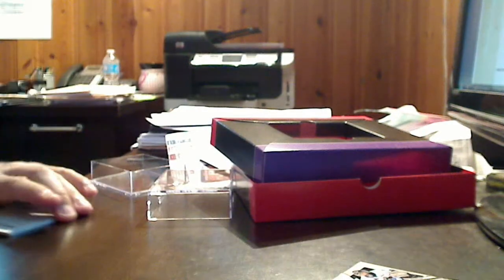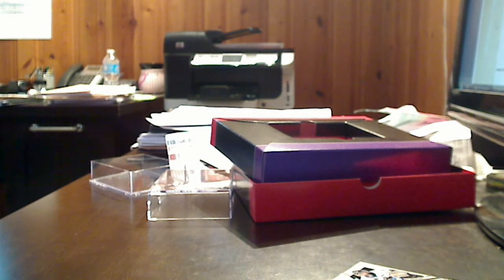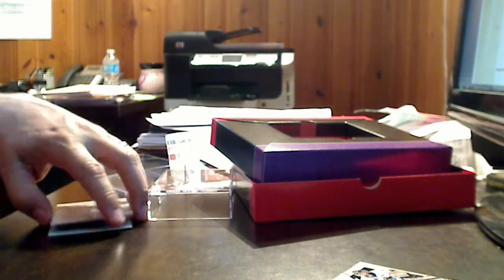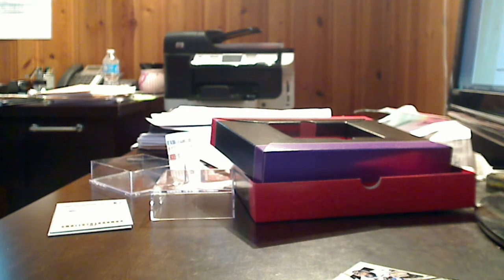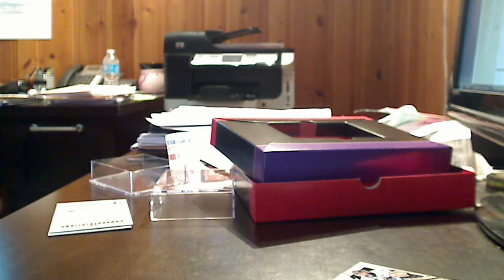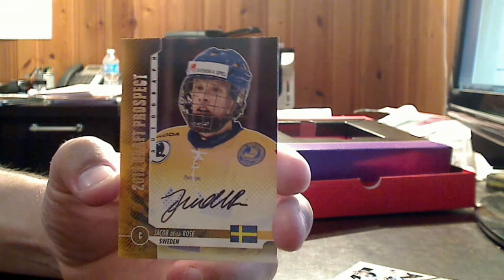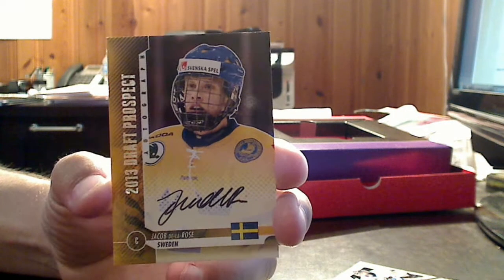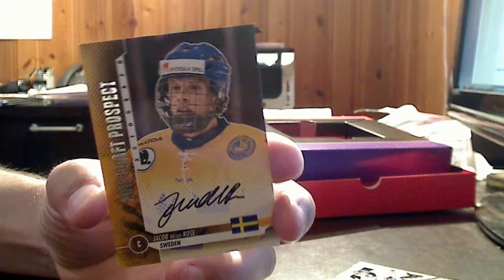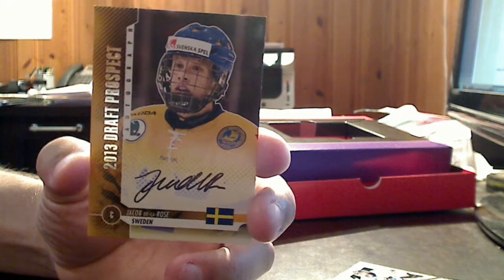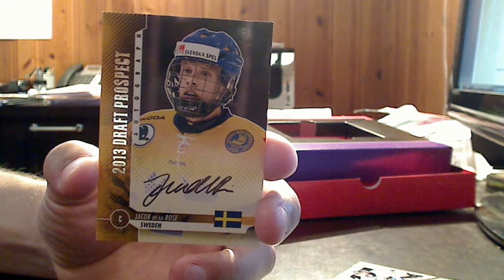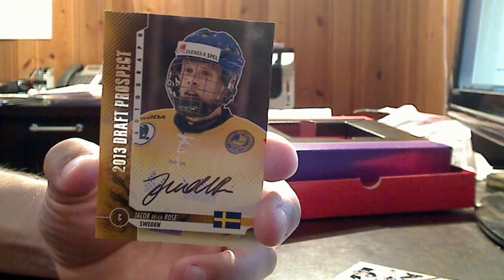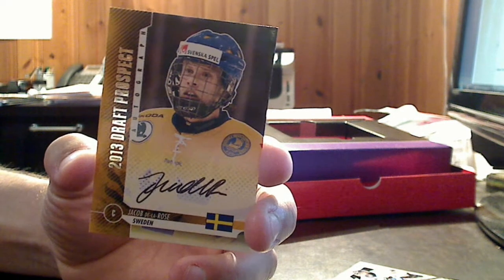Now, let's get to the autographs. First autograph is a 2013 draft prospect, Jacob de la Rose from Sweden. This is an on-card auto, silver version. There's only two different kinds of autos: memorabilia autos and straight-up autos. I can tell you right now, I don't have any memorabilia autos, but I do have straight-up autos.